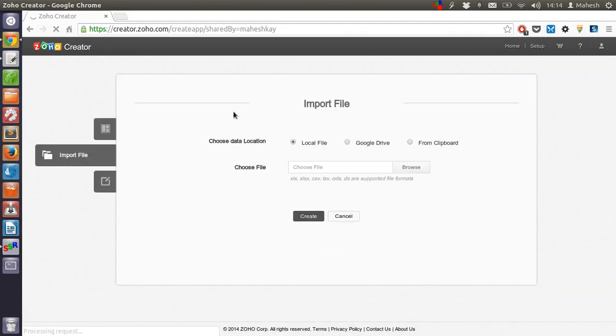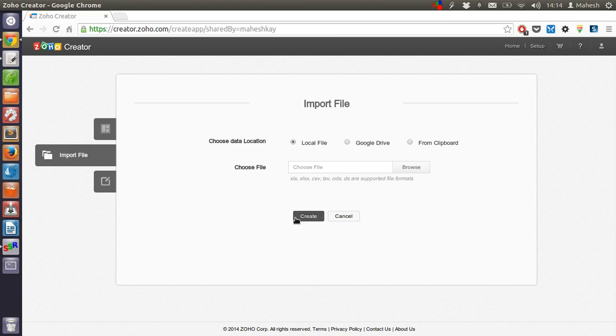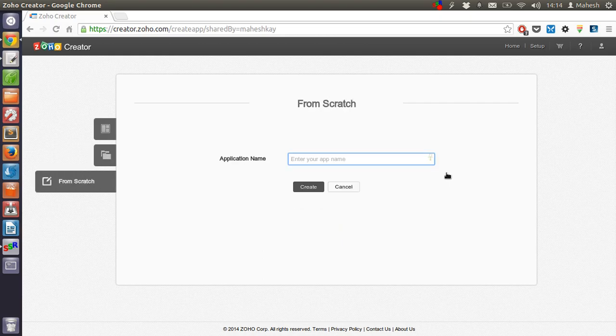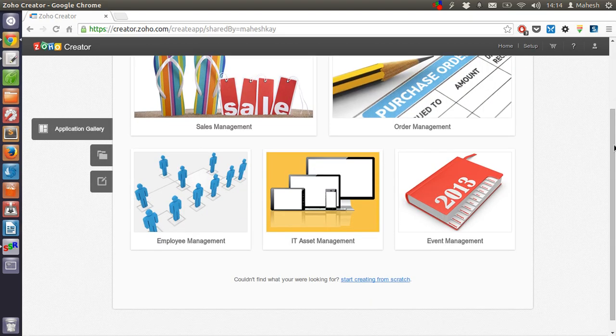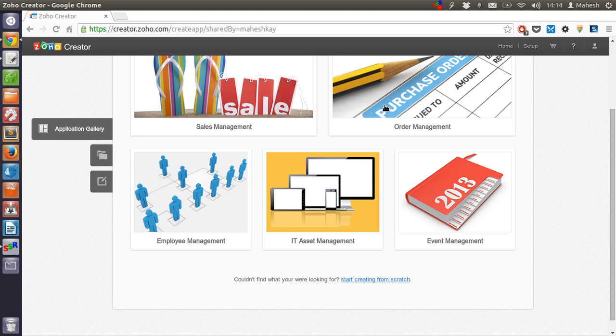We have option for importing which we have already checked in previous tutorial. After that, there is from scratch and now we will check for applications from the marketplace. You have sales management, order management, idea set, employee management and event management.